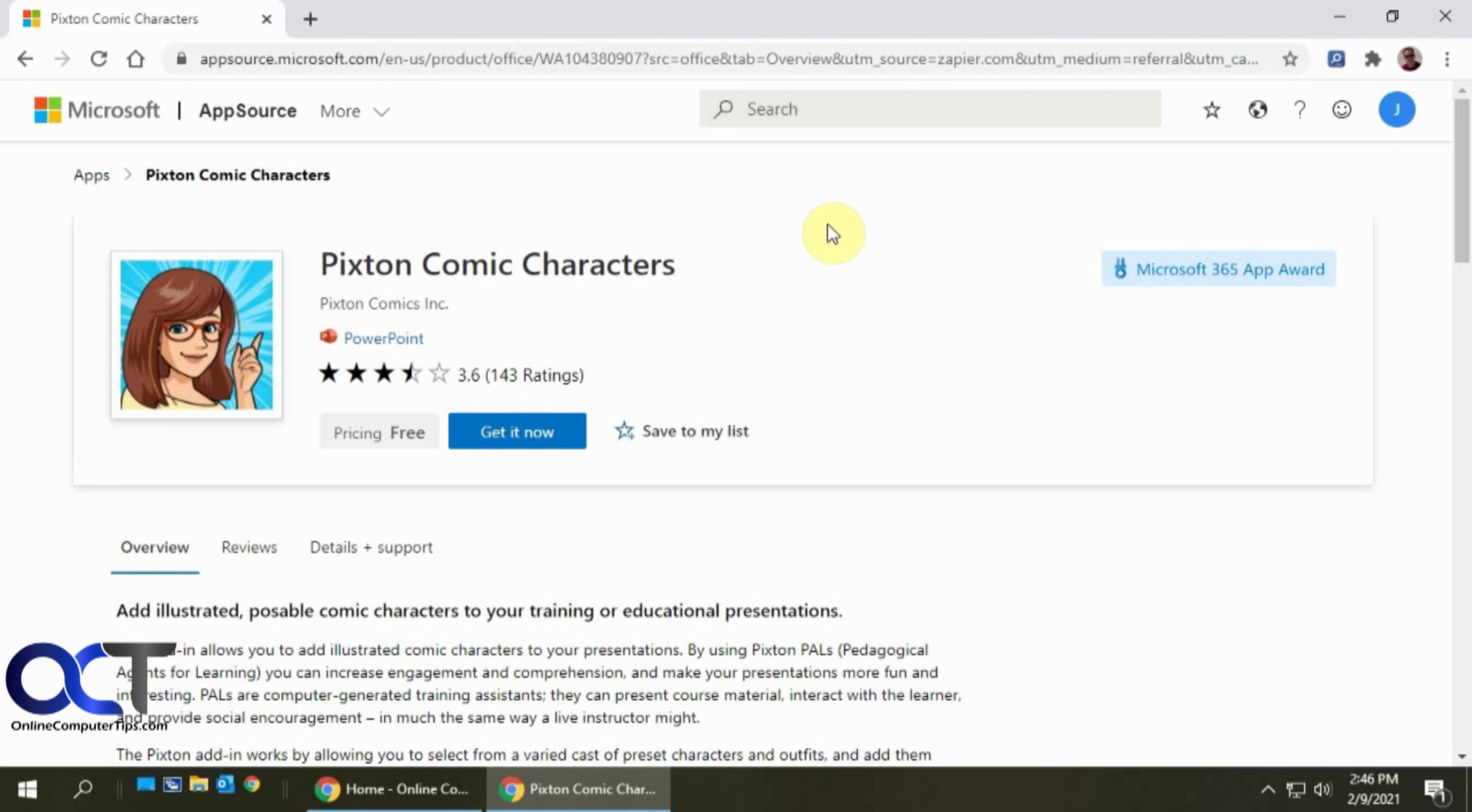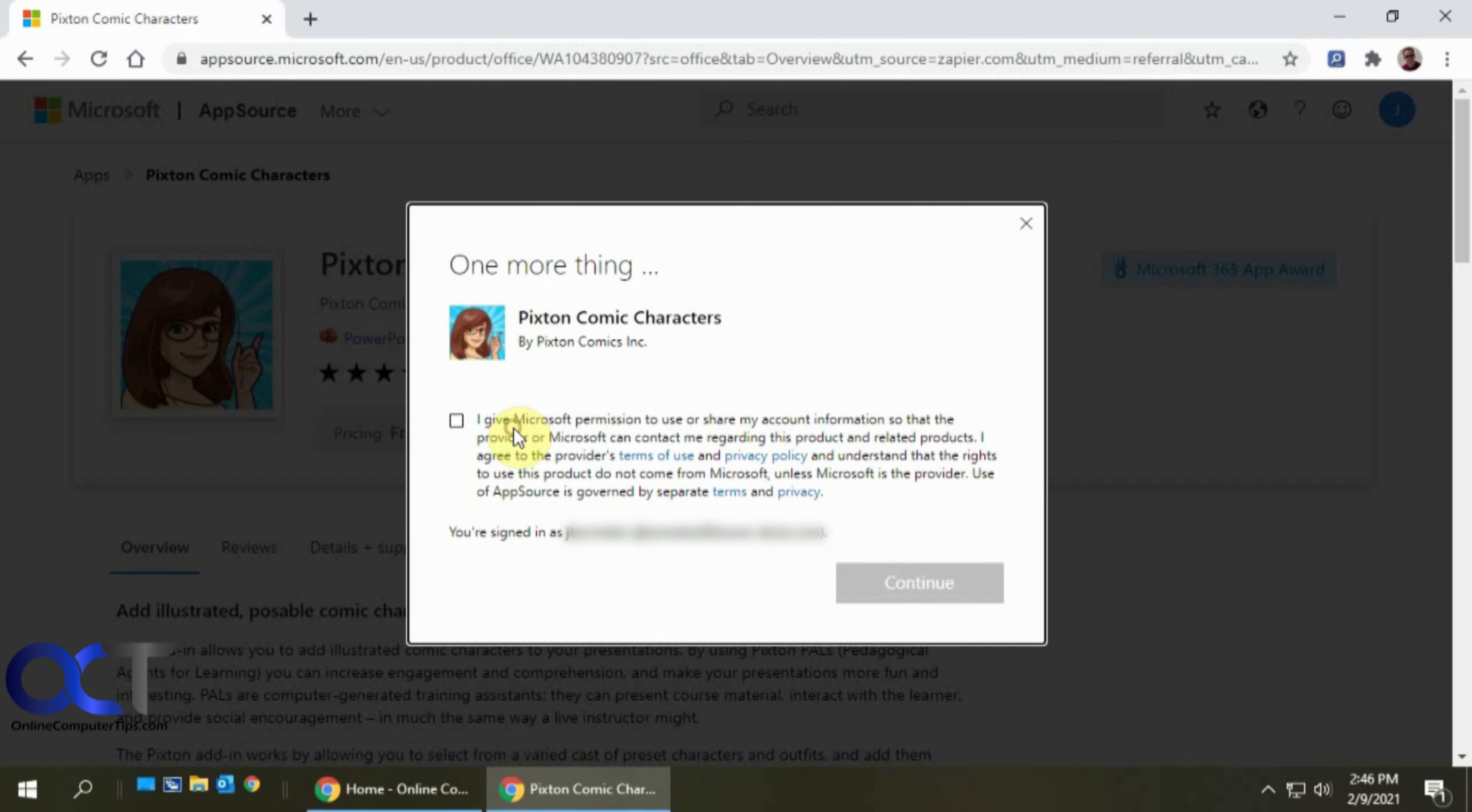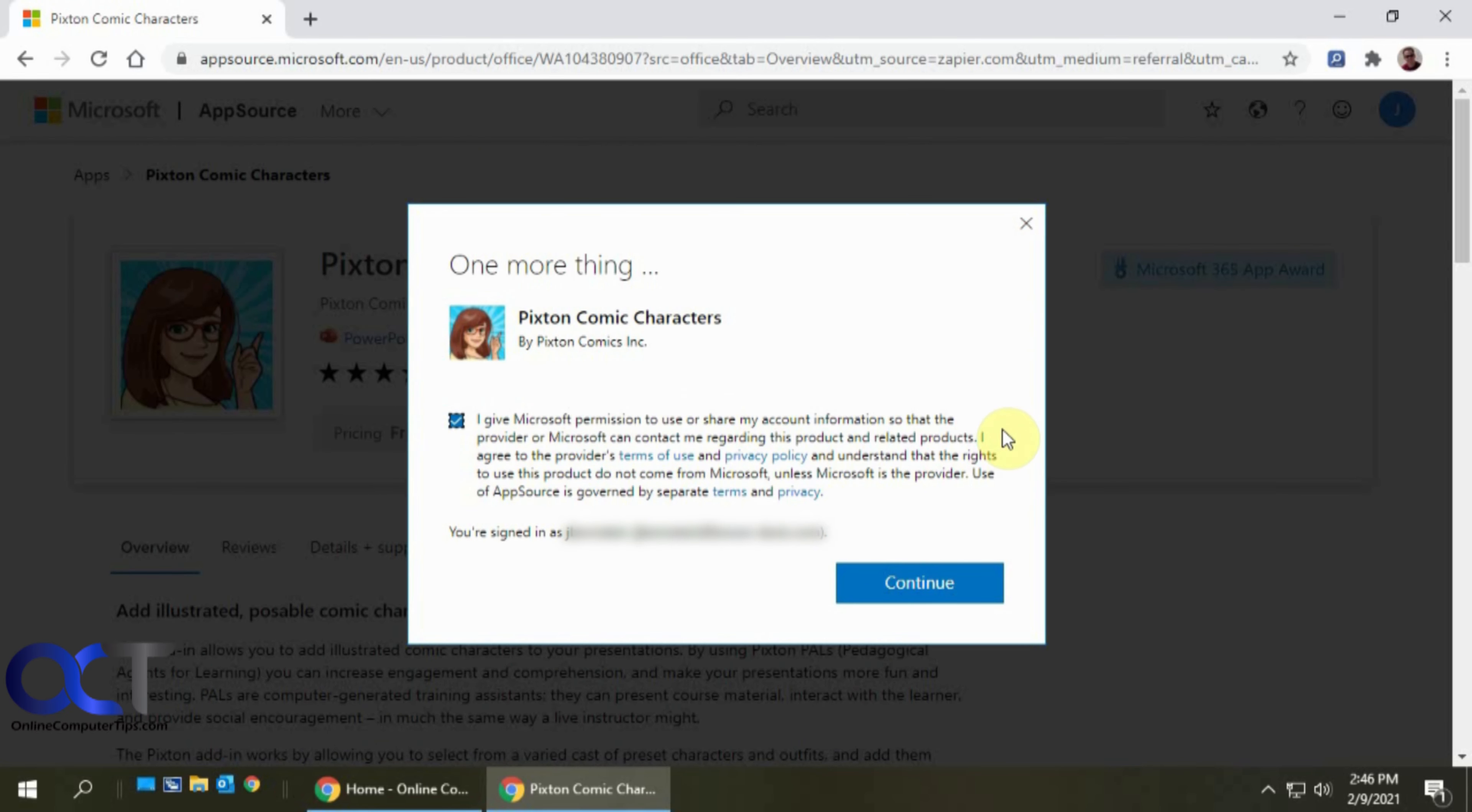So once you're at the appropriate page here, just click on get it now and just check the box that says I give permission and click on continue.